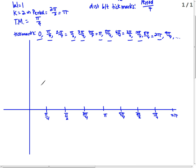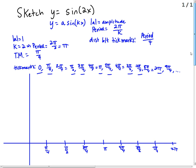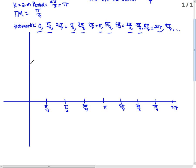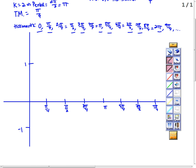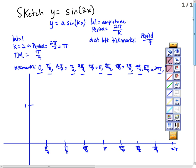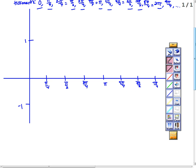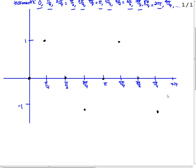The amplitude is 1, so we mark 1 and negative 1. We're graphing sine. Sine starts at the middle, then goes high, middle, low, middle, high, middle, low, middle. We connect it in a smooth curve.